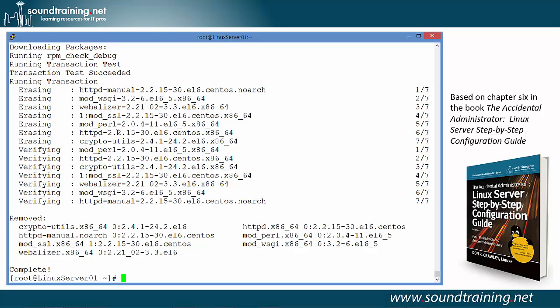Now there is a downside to using yum groups, and that is that it installs a lot of packages, some of which you may not want. In my own experience, when I'm first learning to work with a particular technology, I may use automated services like yum groups just to give me an idea of all of the different options. But as I get more familiar with the options and the operating system, I tend to do things manually. If you're just getting started, this is a great way to see the options that the Red Hat CentOS folks think are important to include in a web server, and then later you can do your research and decide whether you want to include them or not.